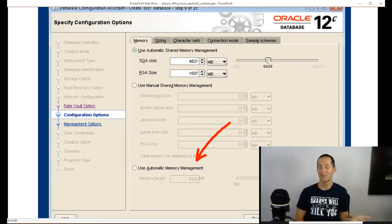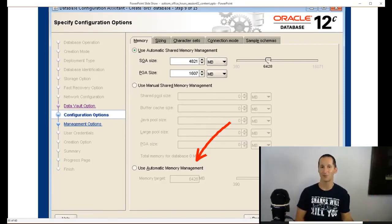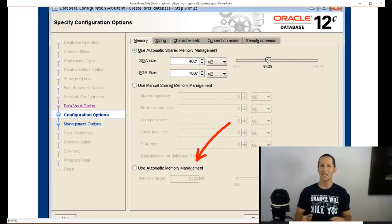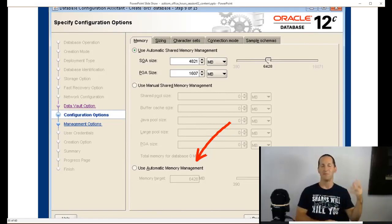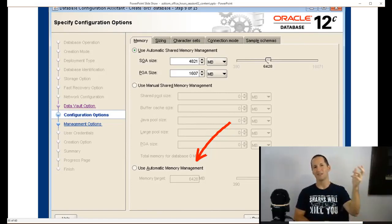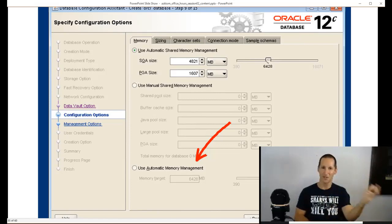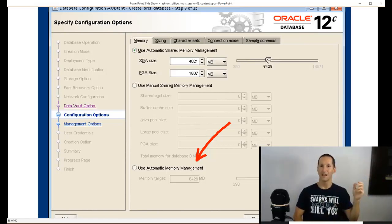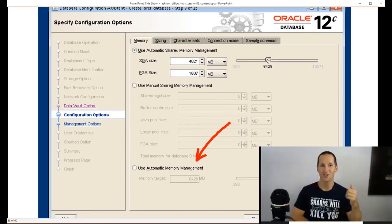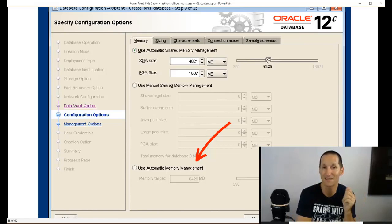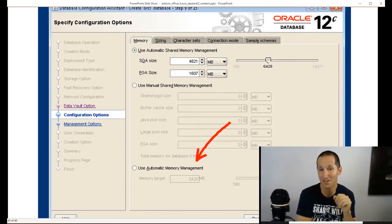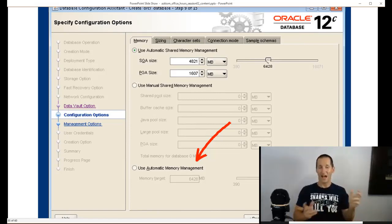What happens then is you start seeing this sort of jumping back and forth. Memory gets pinched from the shared pool to go to the buffer cache, then it gets pinched back and it bounces back and forth. That's not an issue with shared memory management. That's an issue with not having enough resources to run your system. Out of the box for me, if a box is only going to be running Oracle...